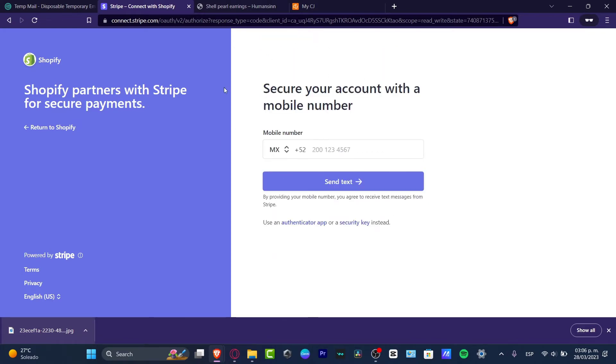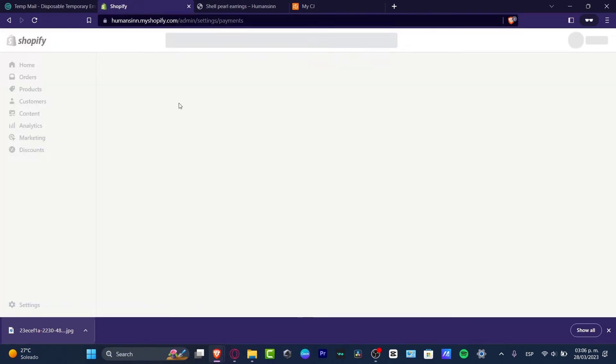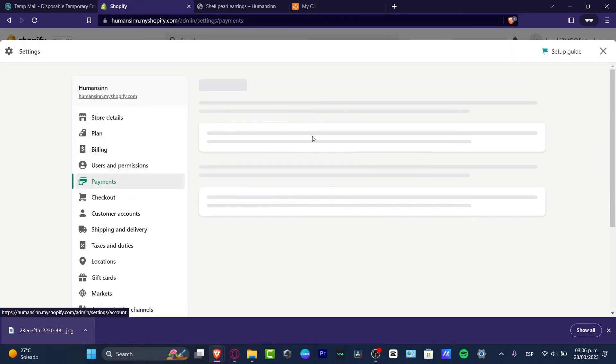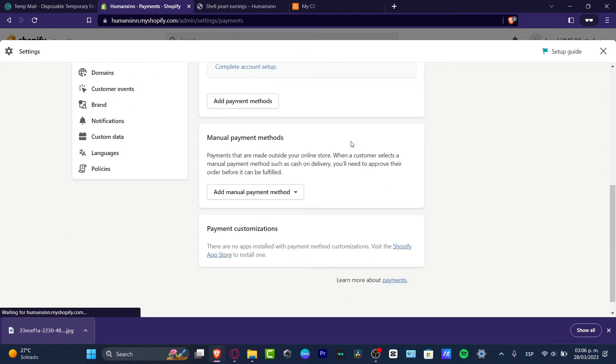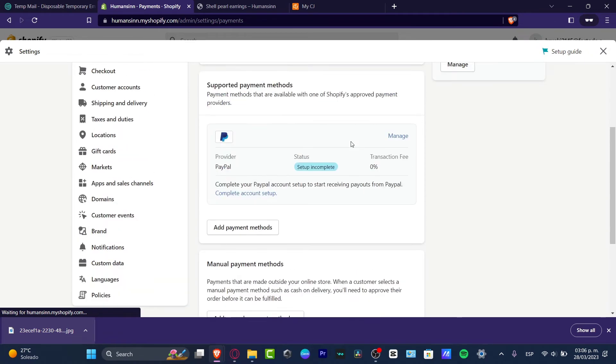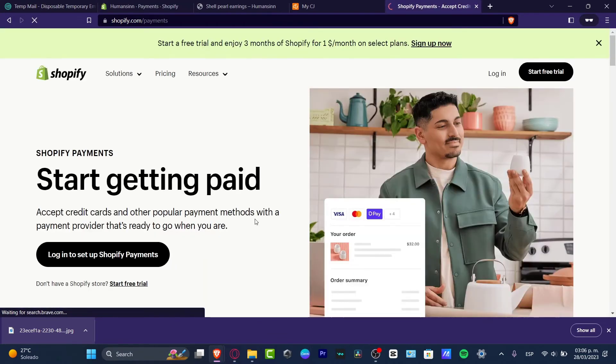So now that I'm inside Stripe, I can go back into Shopify and now I'm ready to start receiving money here into our actual payments. If I go down here, there's actually two things we can implement now.